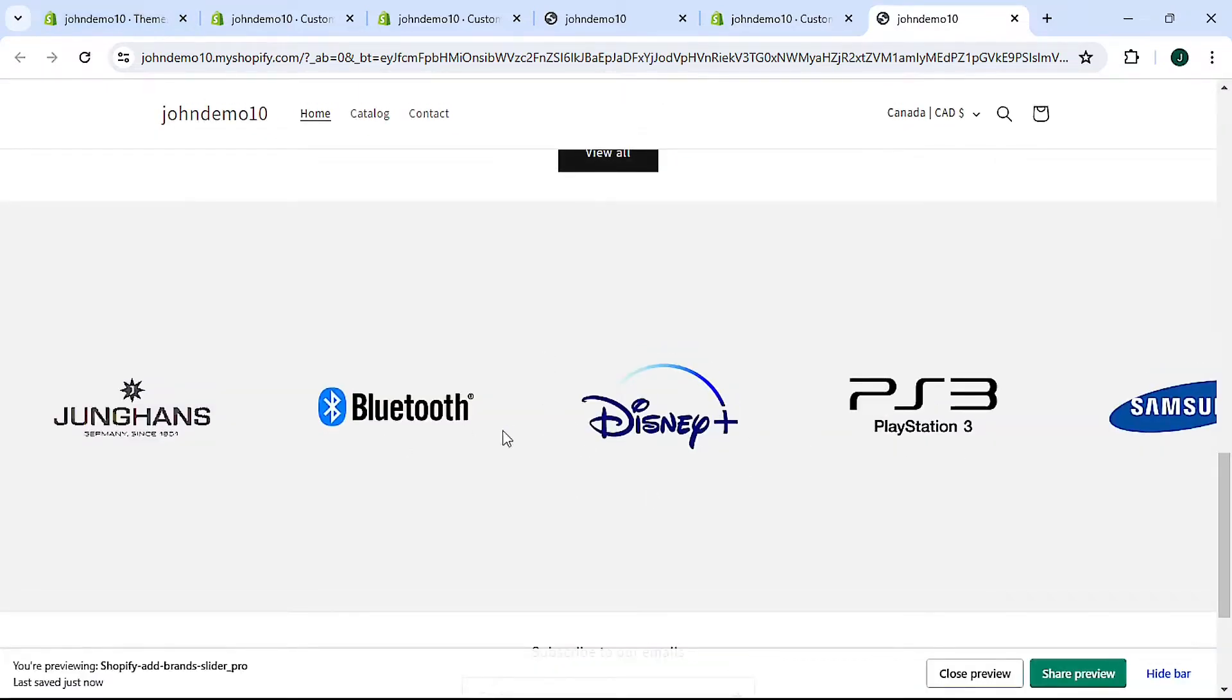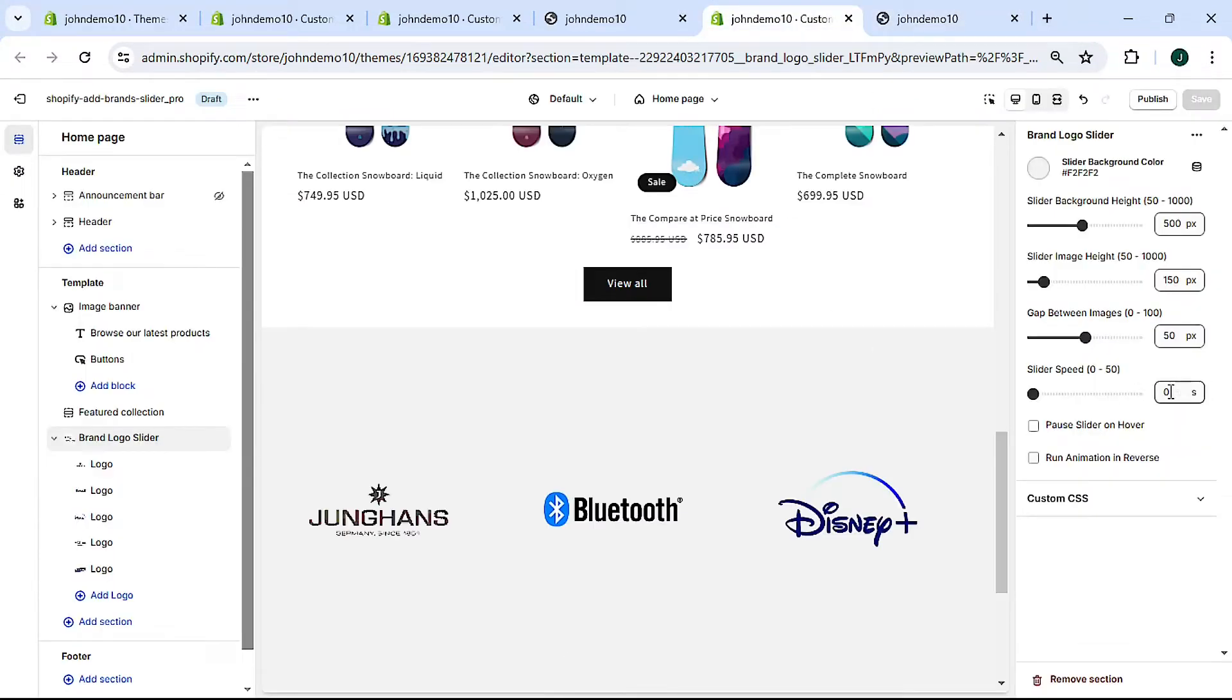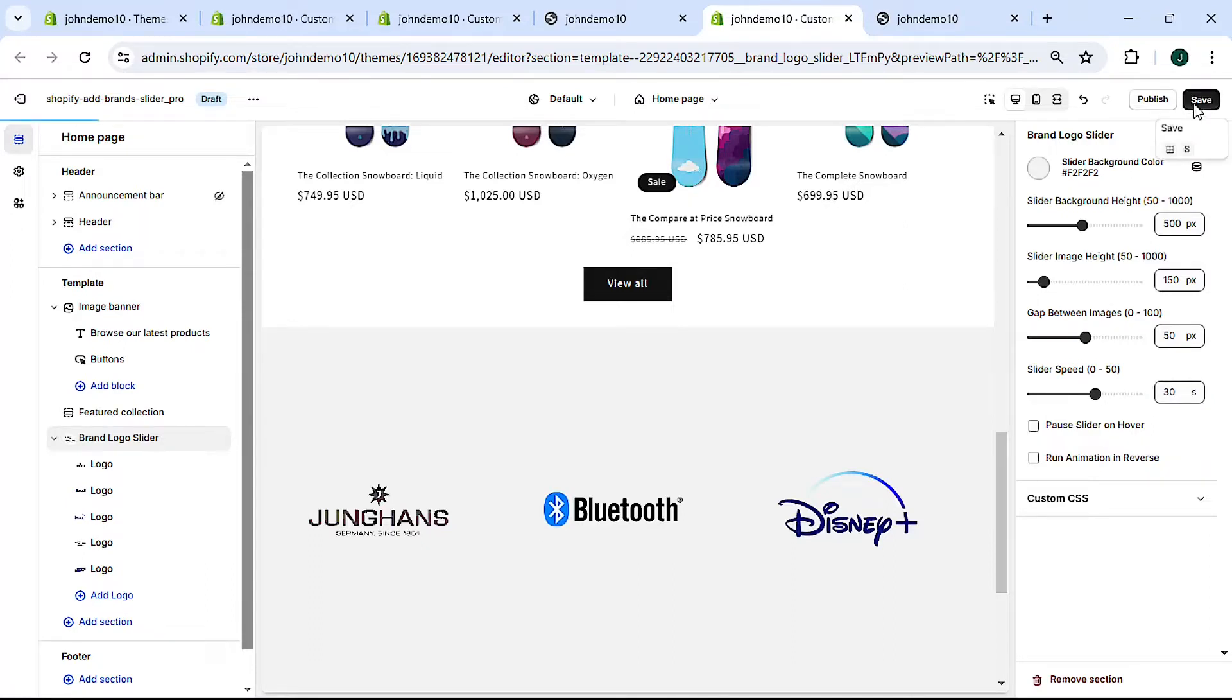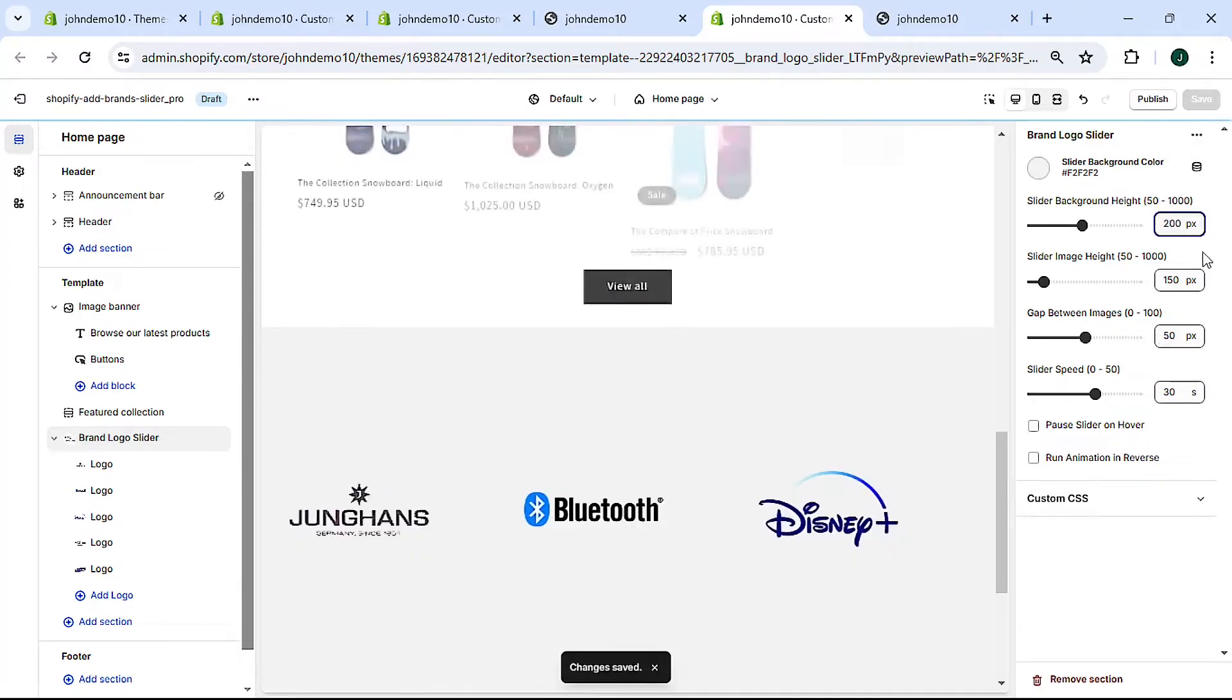And you can see the slider is no longer moving. Okay, so let's come back here, put this back to 30. And I'm going to change this back to 200, I think it looks better.